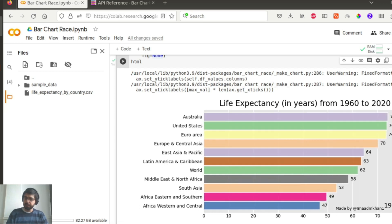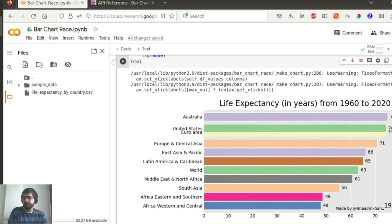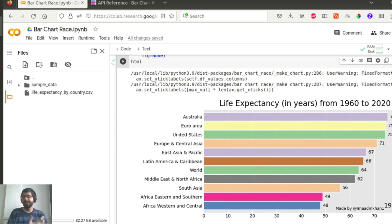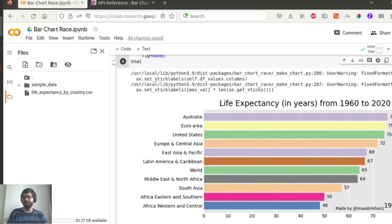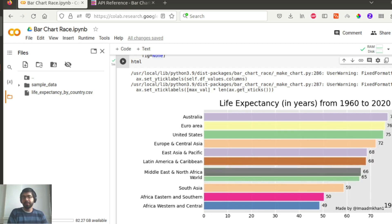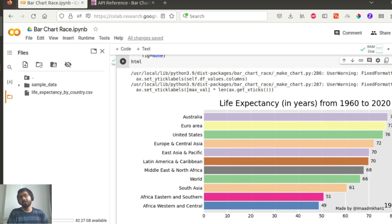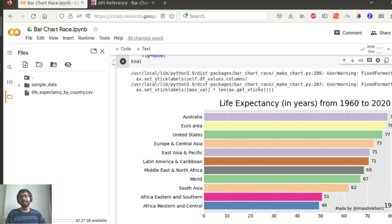Thank you so much for watching. I hope this video helps you build your own bar chart race, and I'm looking forward to hearing from you to see what you've built. Please don't forget to subscribe to the channel and see you in the next video.